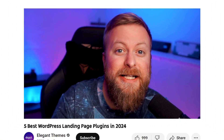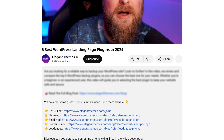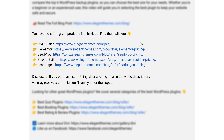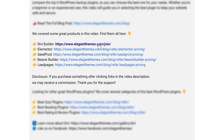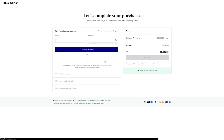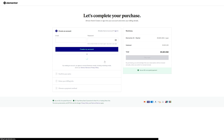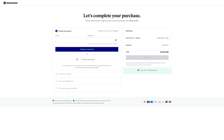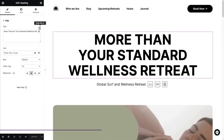Now, if you want to check any of these plugins out for yourself, go down into the video description below. There, you're going to find links for all of them so you can try them for yourself. Now, if you do decide to make a purchase using any of these links, we may receive a commission which goes to help support our team in all of our ad-free videos.